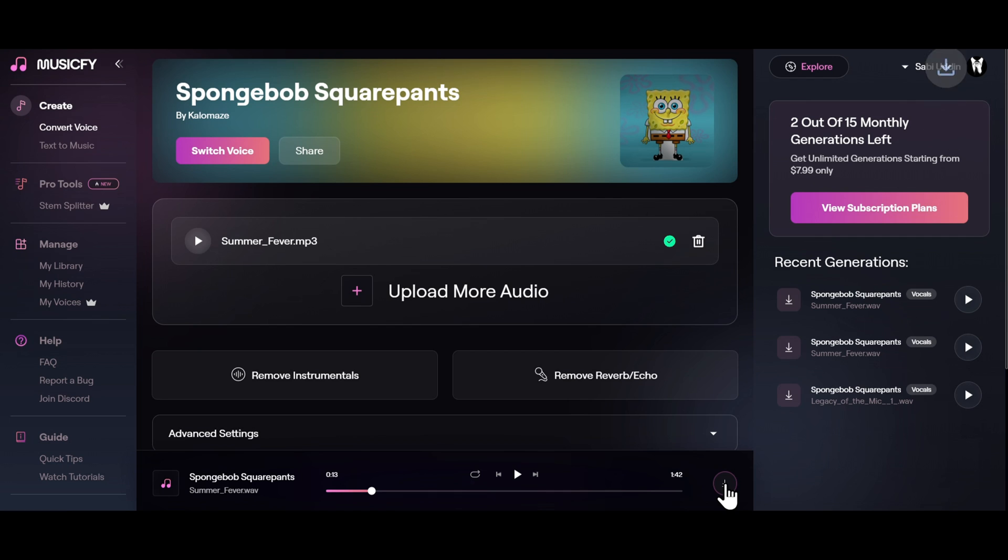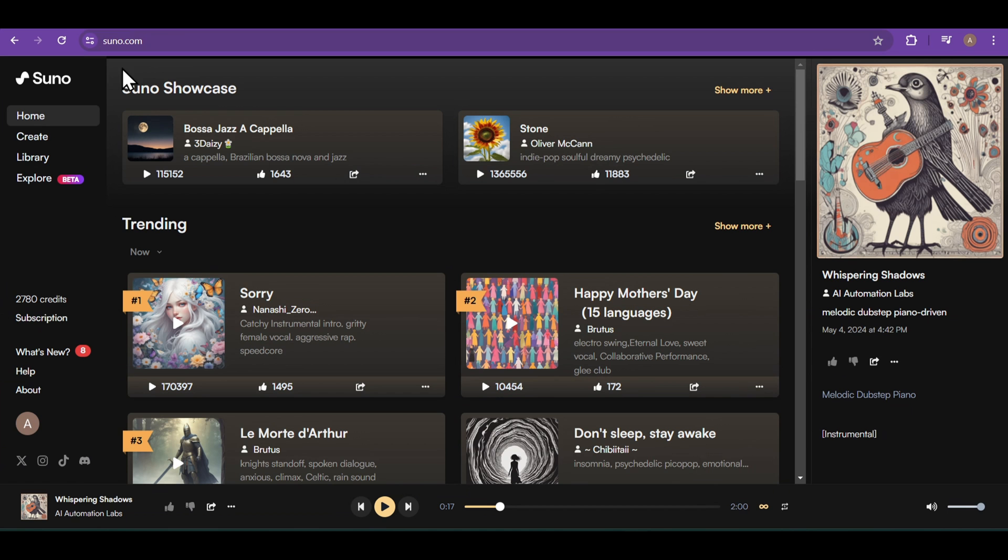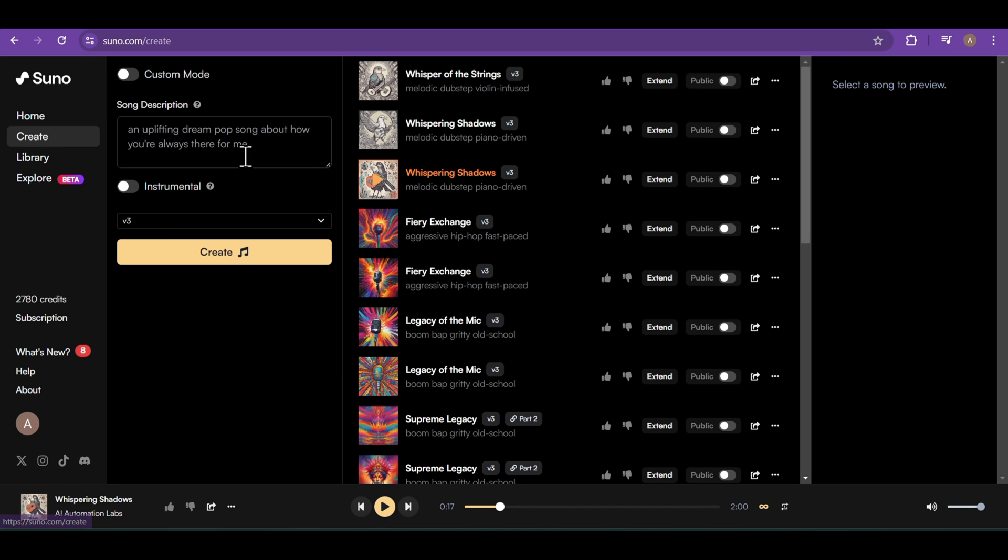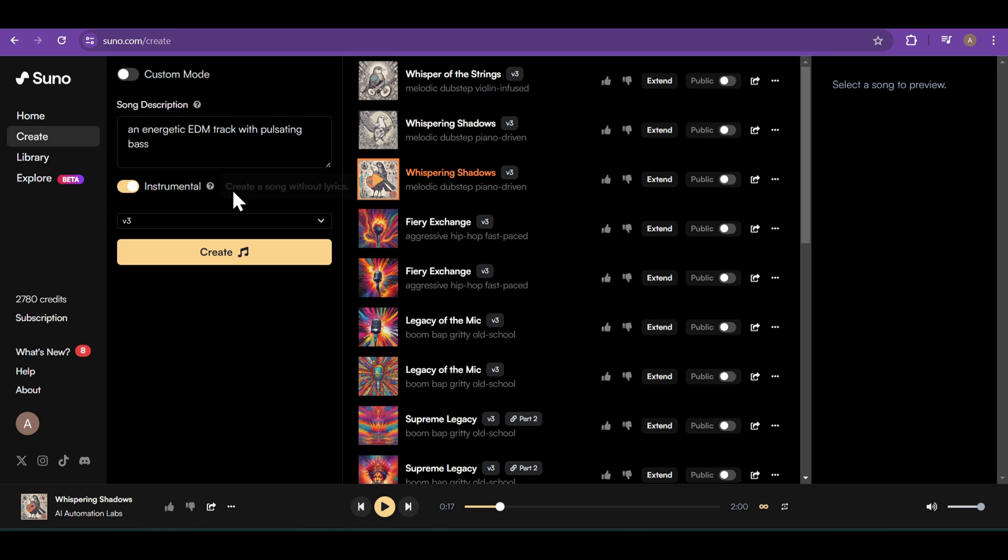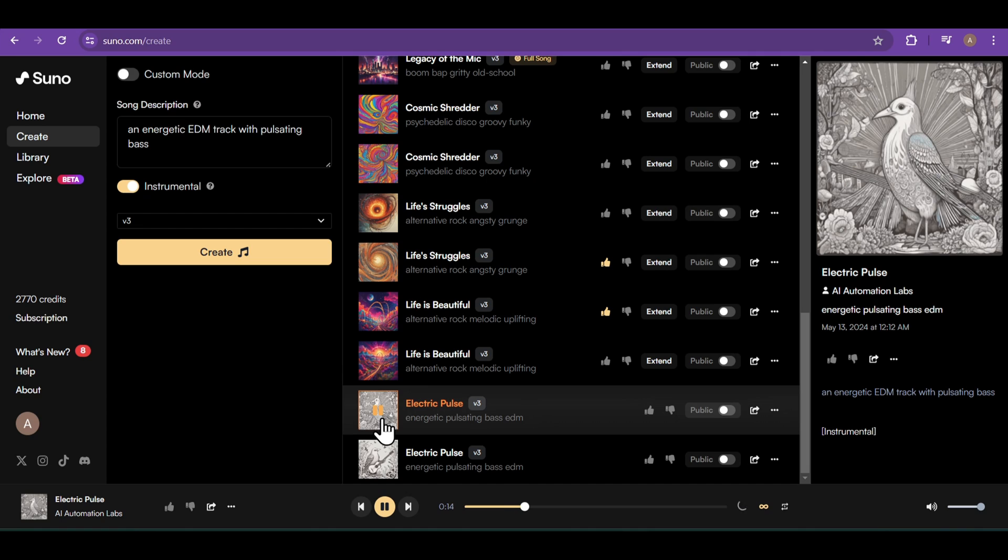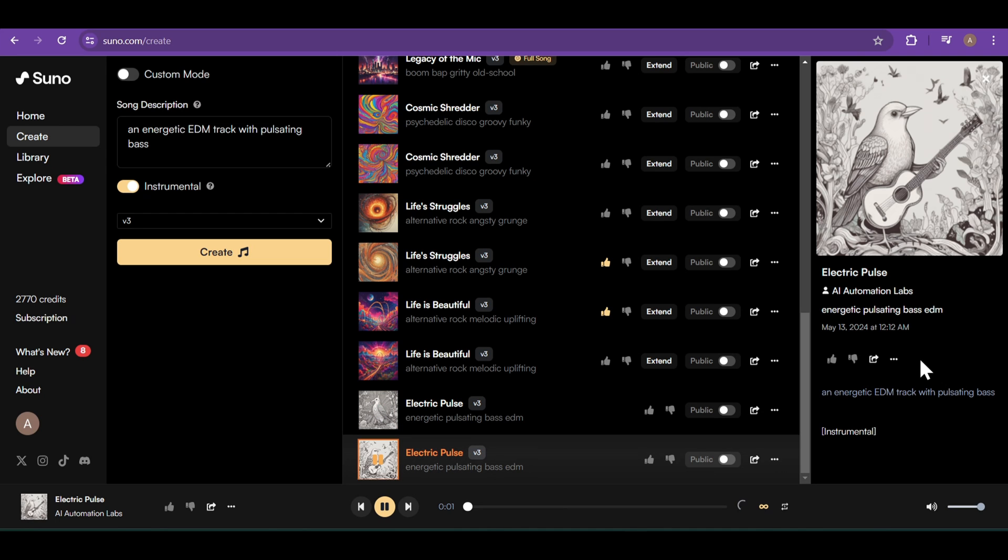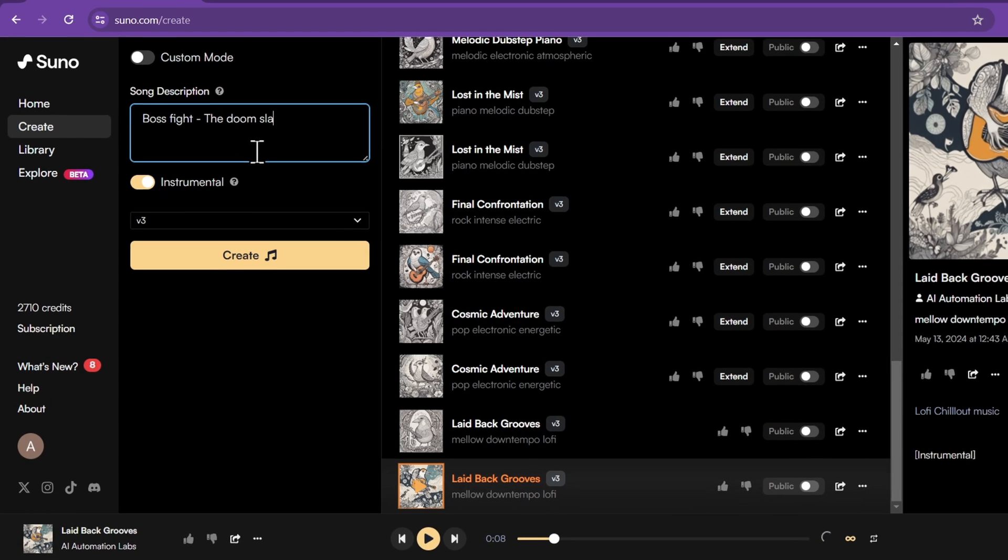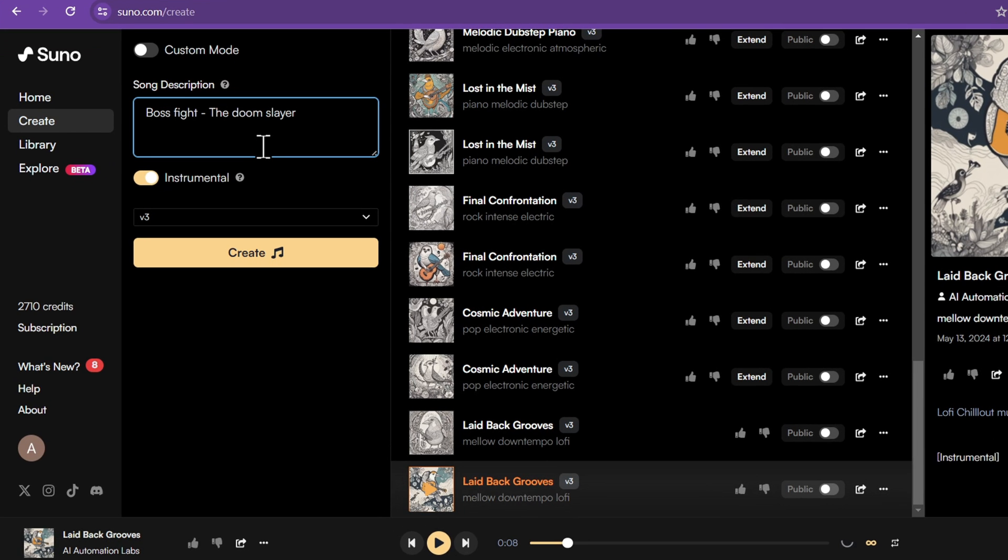Click on download and that's it. To create instrument-only music, click on create and write what you want in the song description. Enable the instrumental option and click on create. And just like that, you can make unlimited copyright-free music. To get even better results, I like giving it some scenarios and it makes the music for me. For example, I want to create music for a game's boss fight.